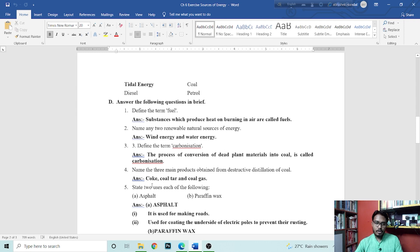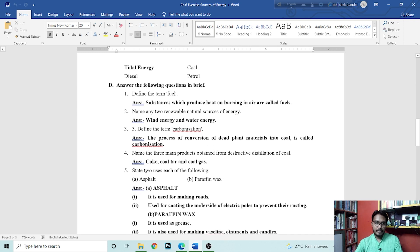Next is name the three main products obtained from destructive distillation of coal. That is coke, coal tar, and coal gas.